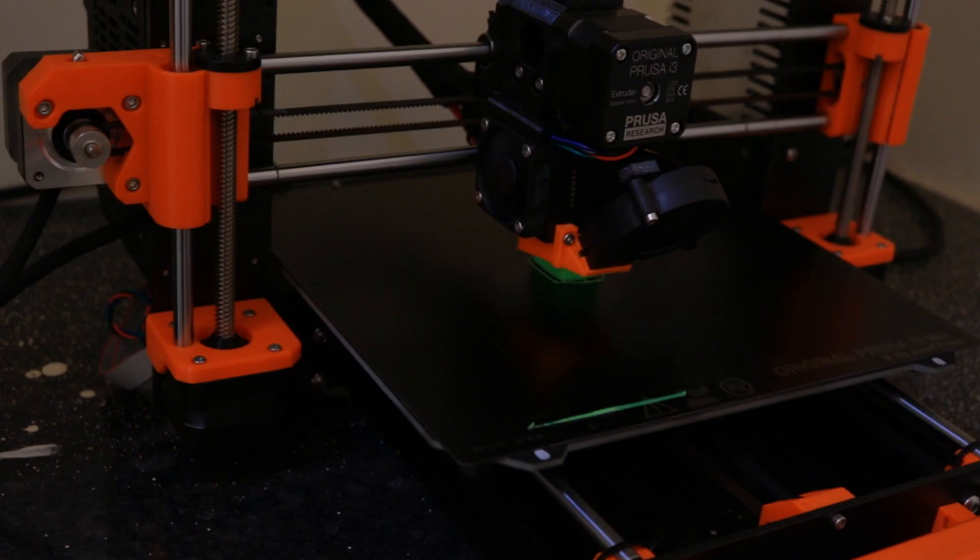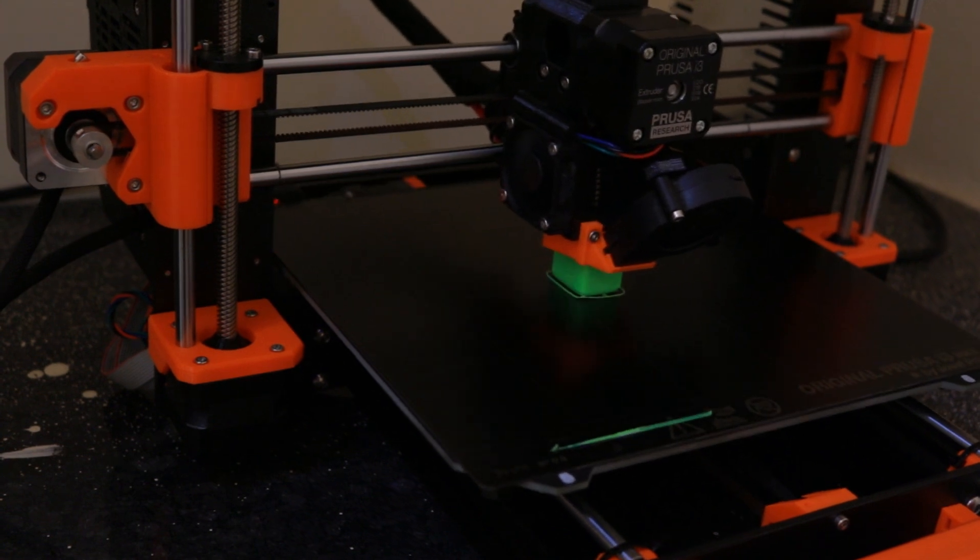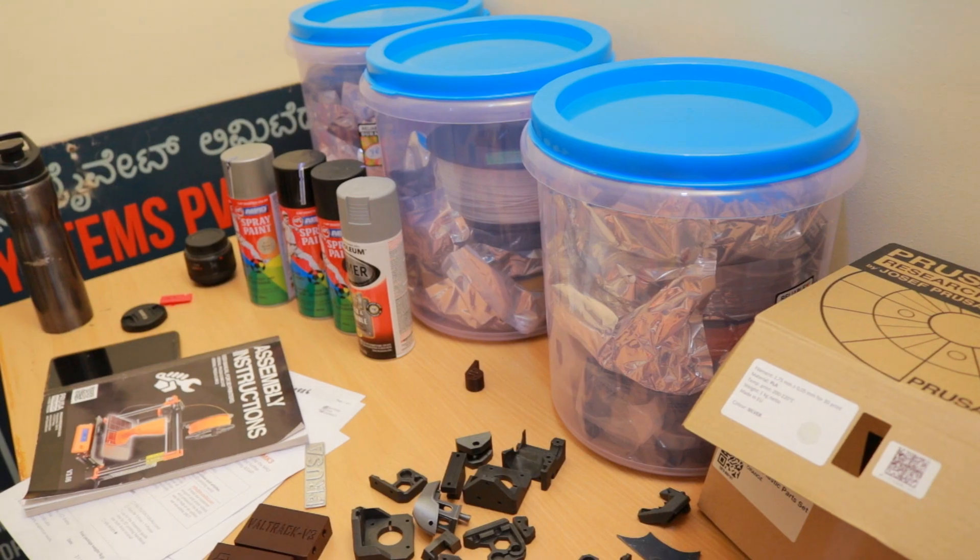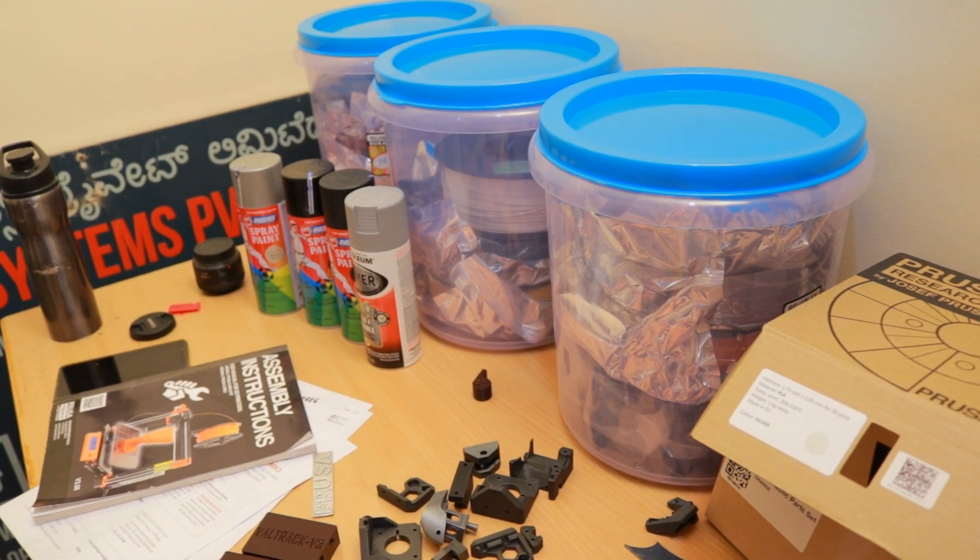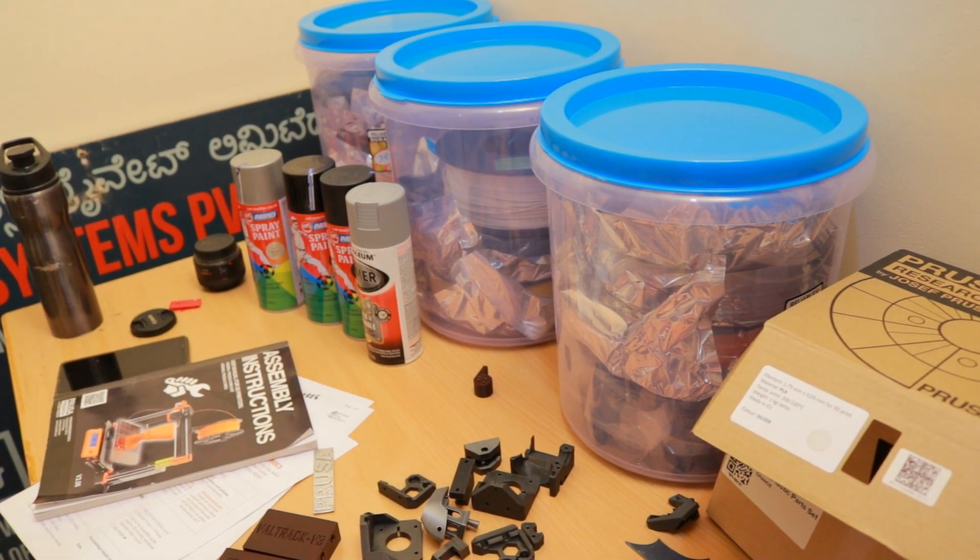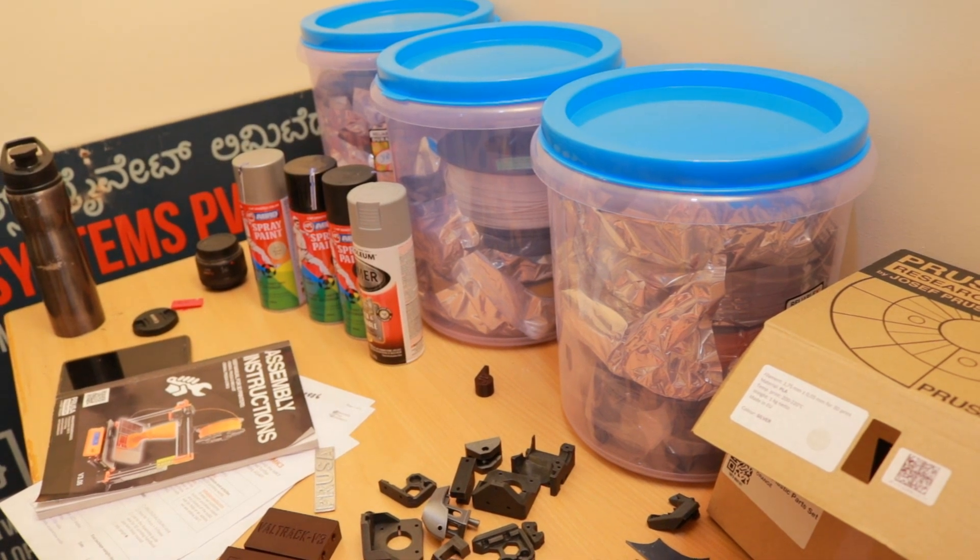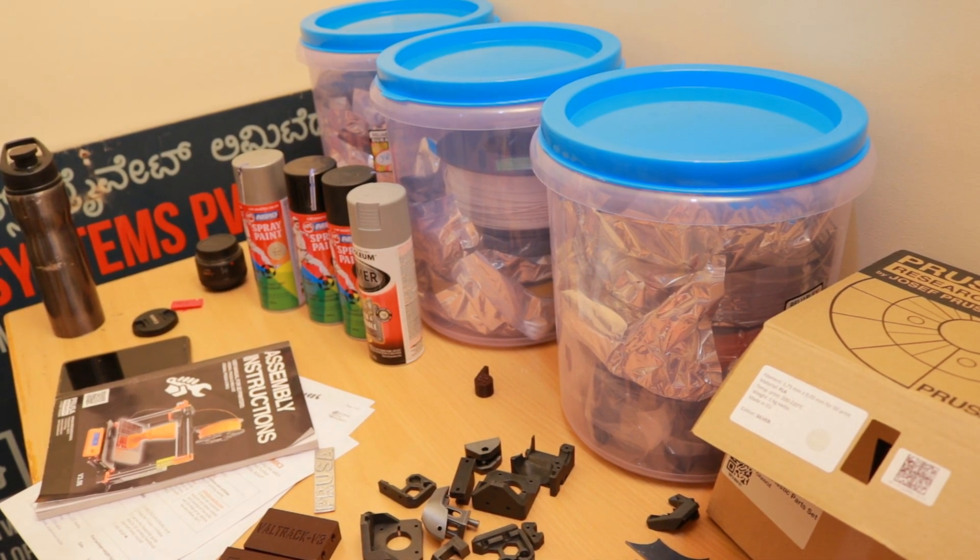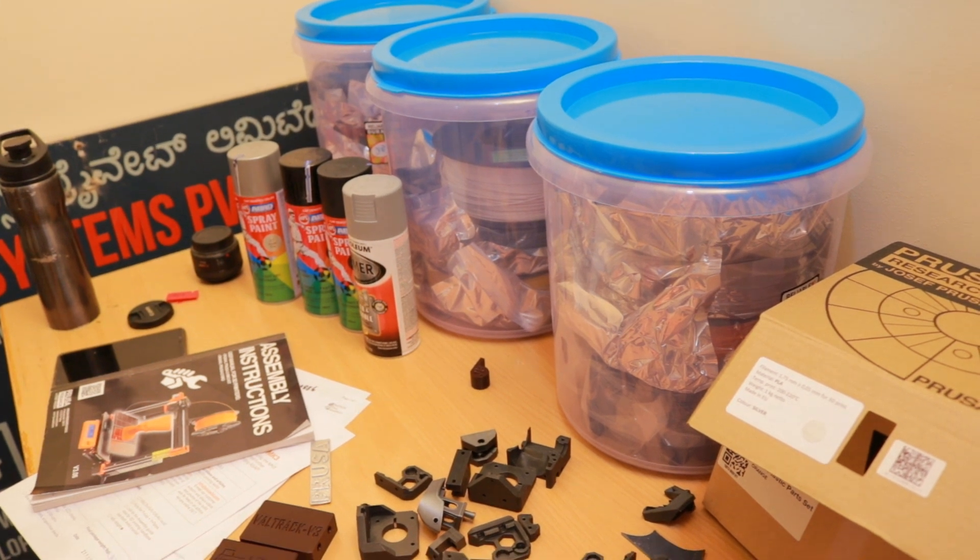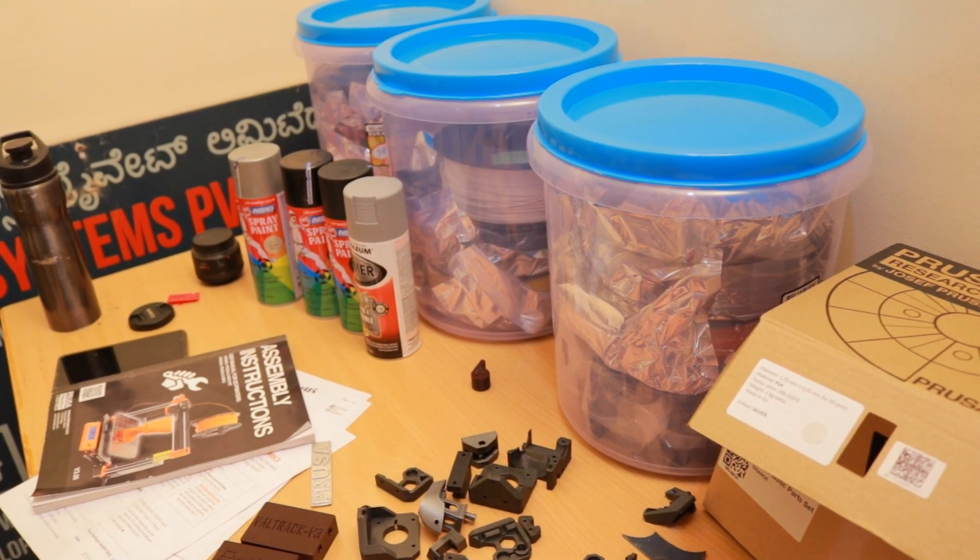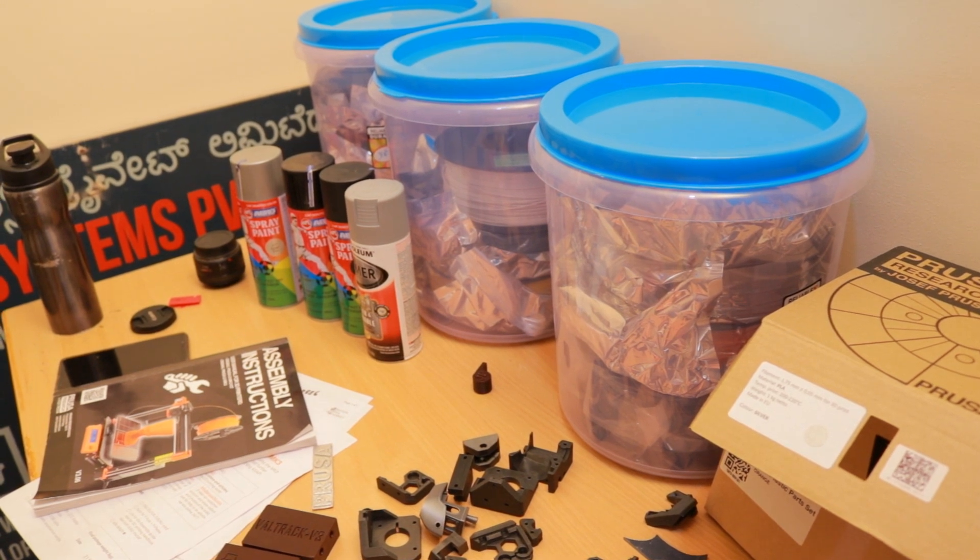As you can see, it's printing an enclosure right now. I'm using green ABS filament. These are the filaments which I got for printing my device enclosures. These are all ABS materials which are strong enough to withstand outdoor conditions. I'm storing them in airtight boxes so that they don't catch moisture. If they catch moisture the print quality will be degraded.